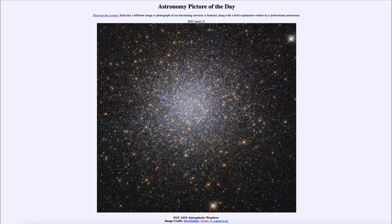So that was our picture of the day for April 13th of 2023, titled NGC 2419 Intergalactic Wanderer. We'll be back again tomorrow for the next picture, so until then have a great day everyone and I will see you in class.